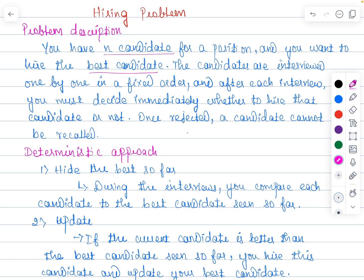There is a cost for interviewing the candidates as well as a cost for hiring the candidate. When it comes to the interview cost, you have to interview all n candidates. When it comes to hiring, you will not hire all candidates — you will be hiring only some m number of candidates. So the cost of hiring and cost of interviewing are going to be different.